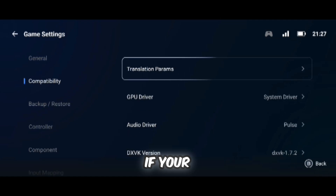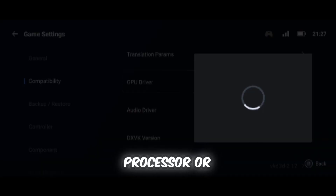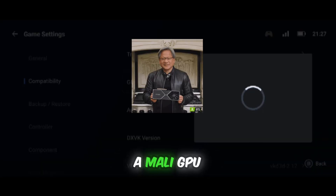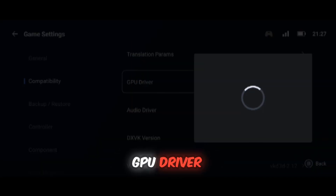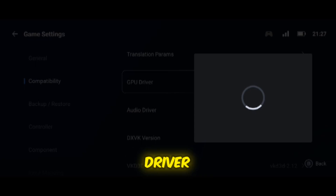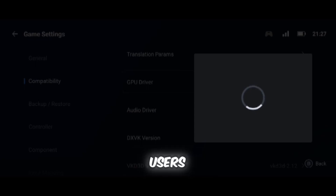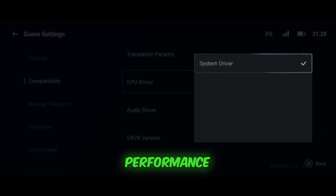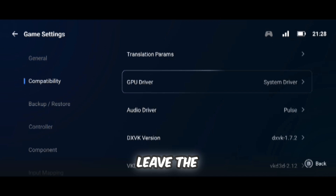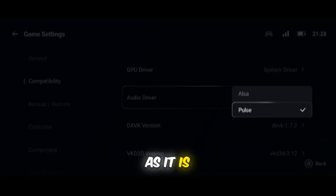If your device has a new Snapdragon processor or a Mali GPU, keep the GPU driver on System Driver. For Snapdragon users, you can also switch to turnip drivers for better performance. Leave the audio driver as it is.